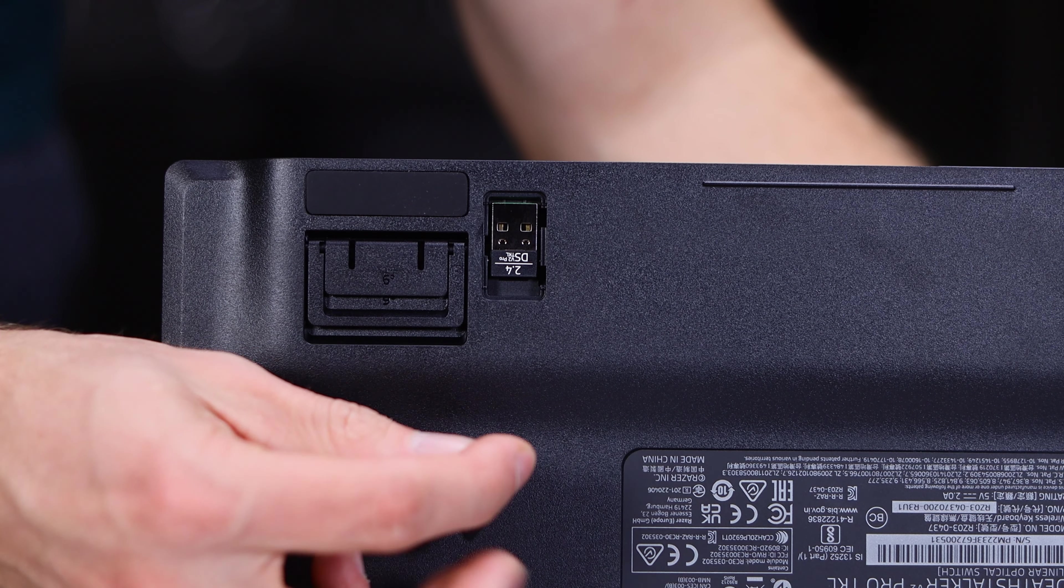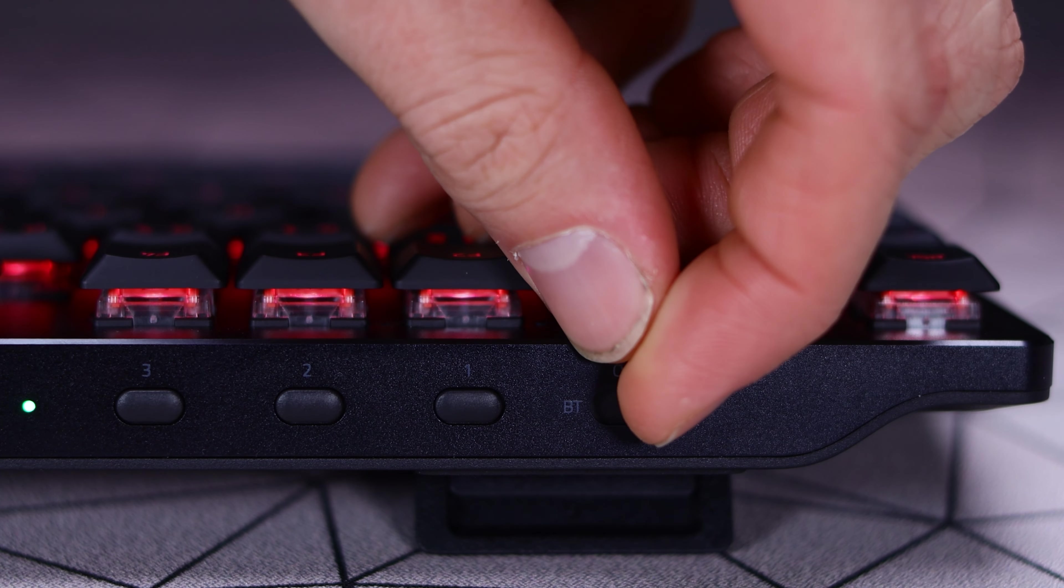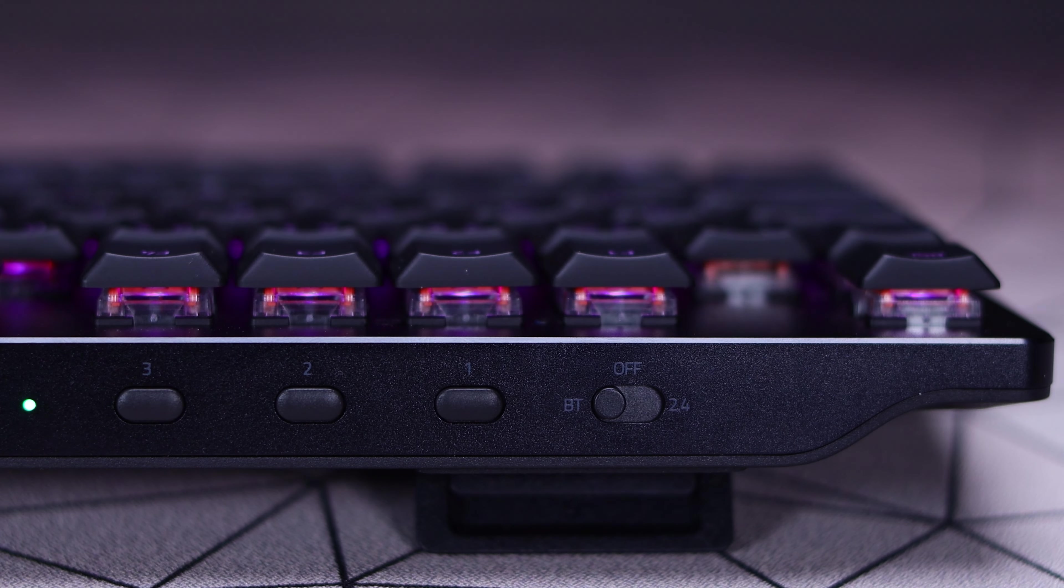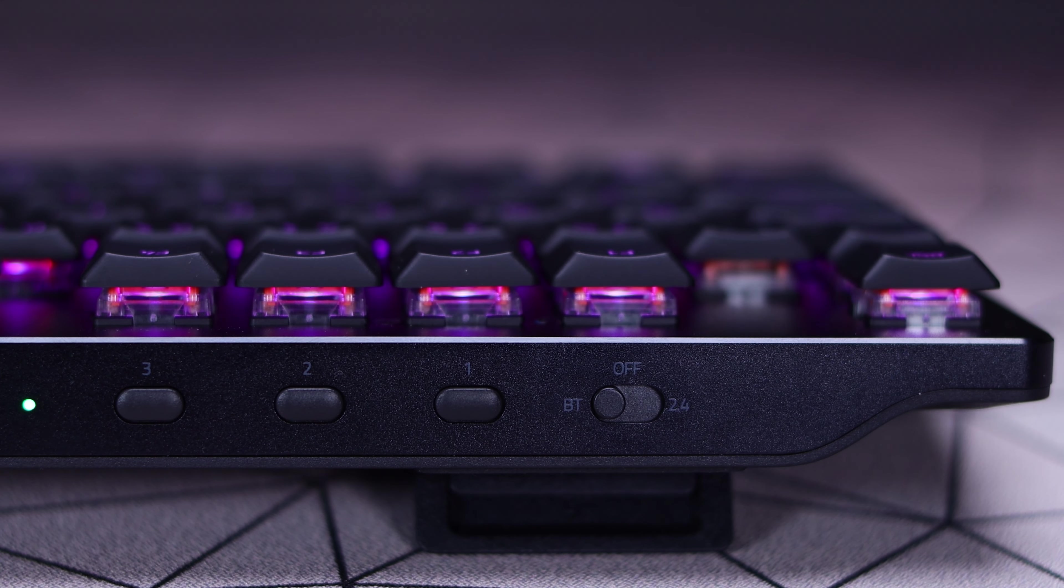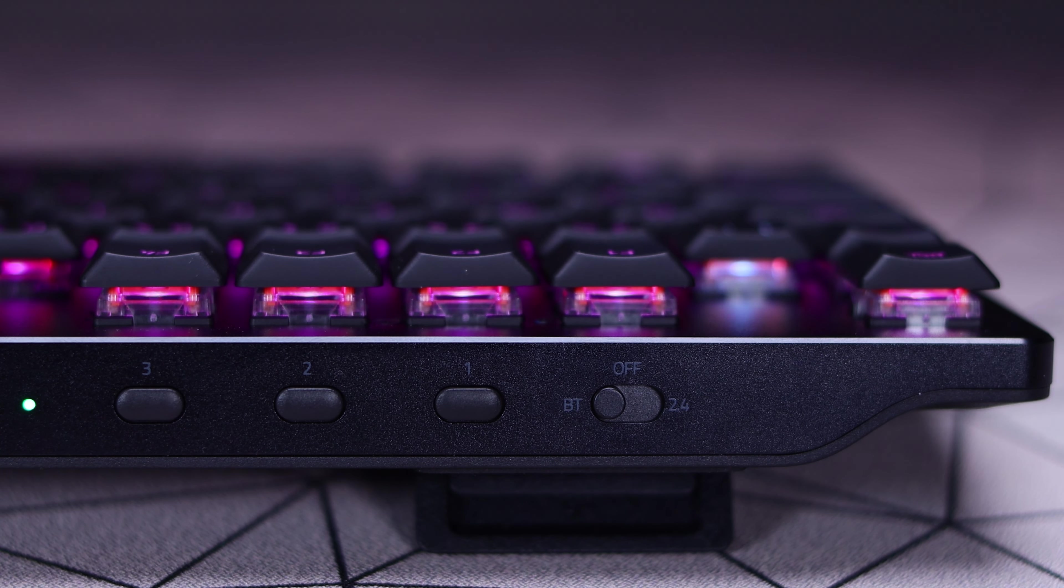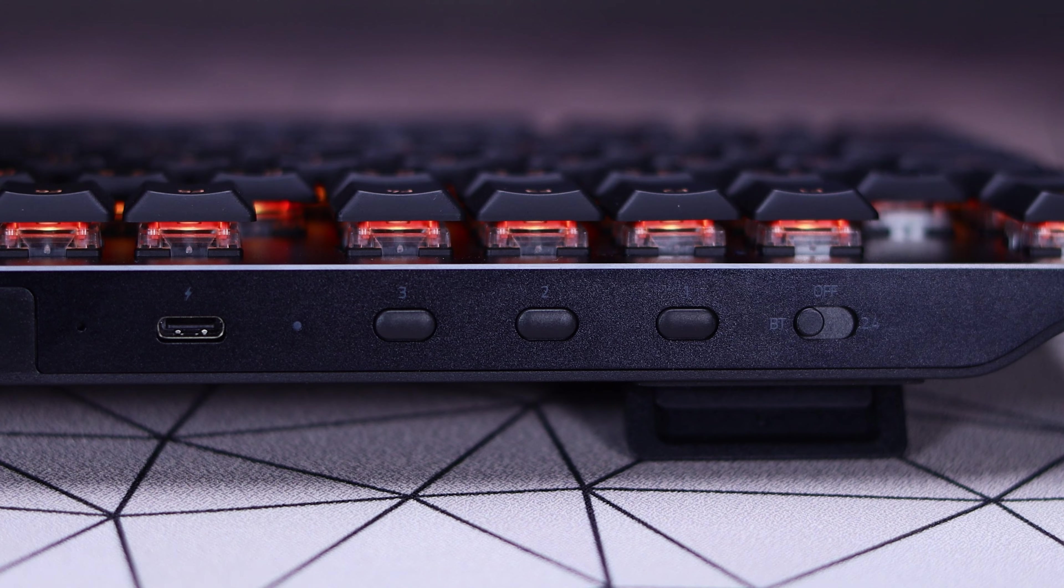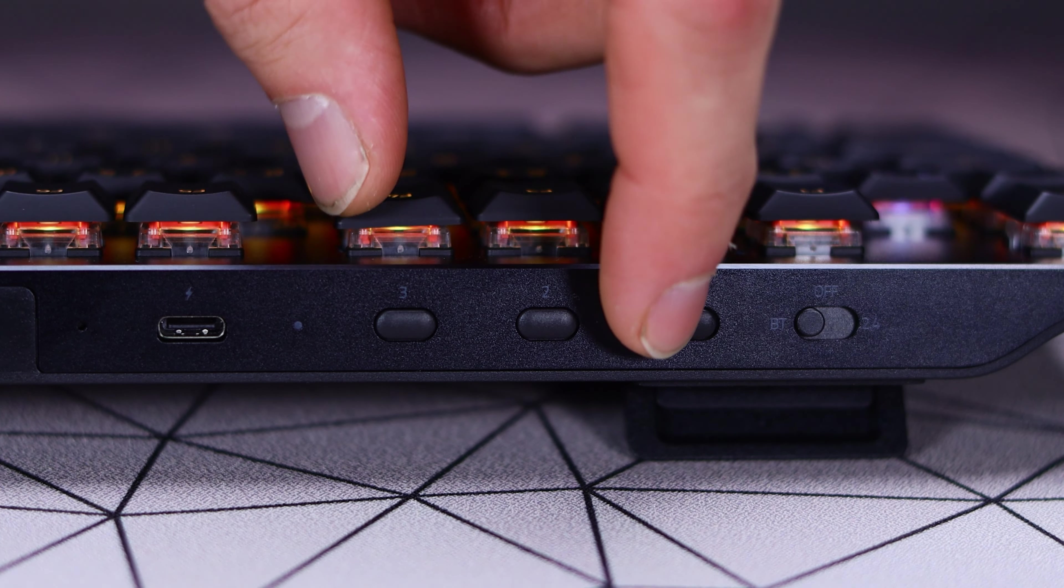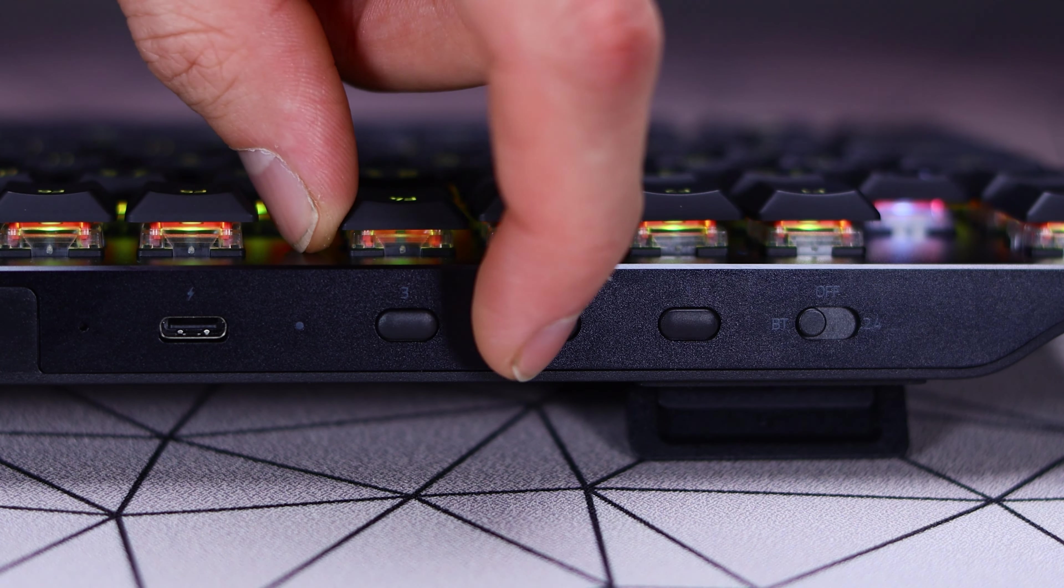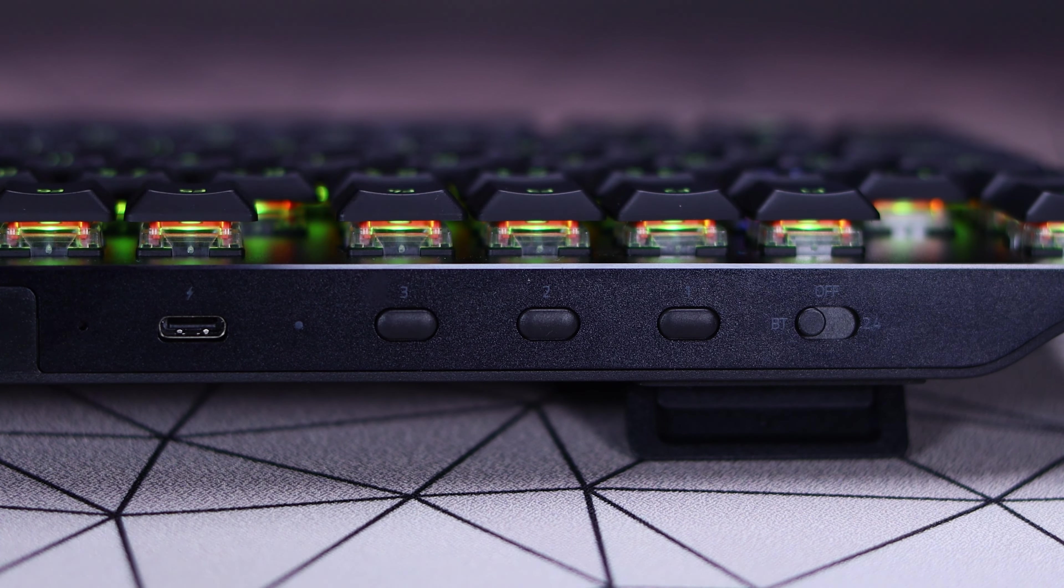You can also opt to use it in the Bluetooth 5.0 connection, which is your other wireless option there. And you can select that just by moving that switch all the way over to one side, and that's going to be instantly discoverable by any devices that can support that Bluetooth keyboard. And the three buttons off to the side of it are just quick access profile buttons, which allow you to go between different devices easily also.